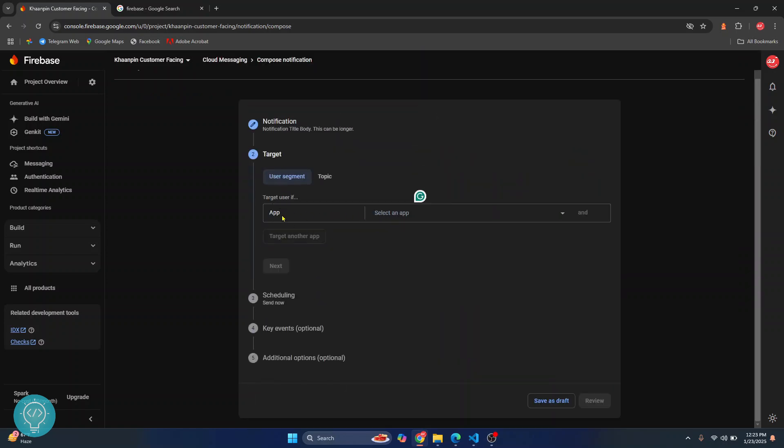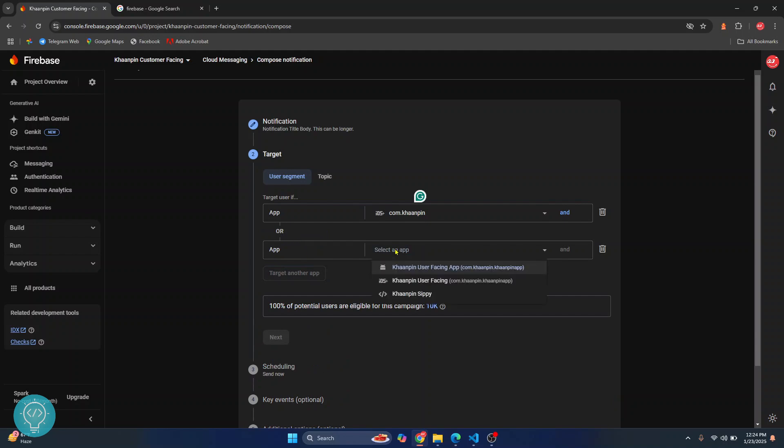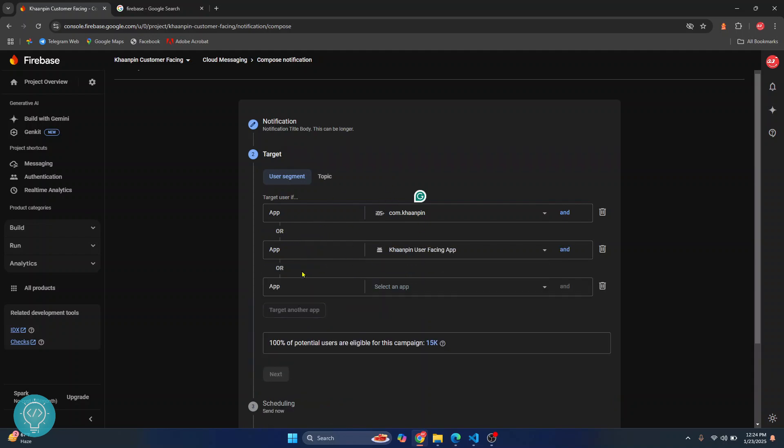In your target, you can choose any app like Android app, iOS app, or all of them. Let's say I want to choose iOS app and Android app also. You can choose multiple apps. You can also target another app and you can also select web apps.